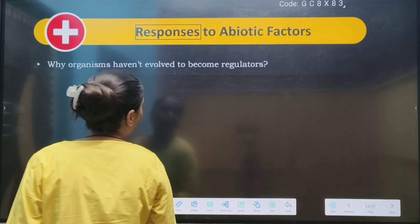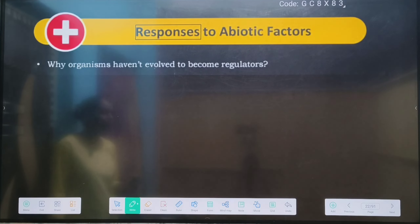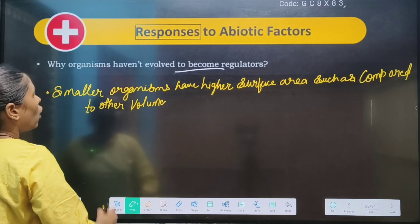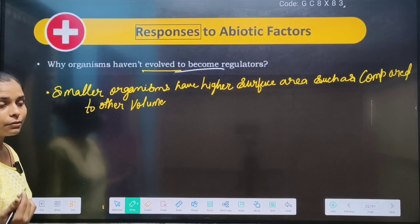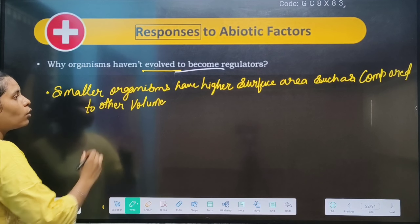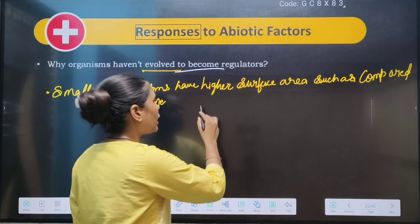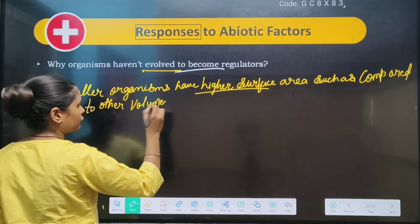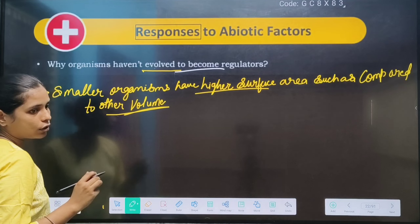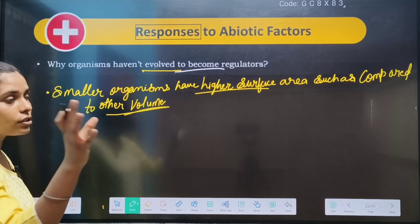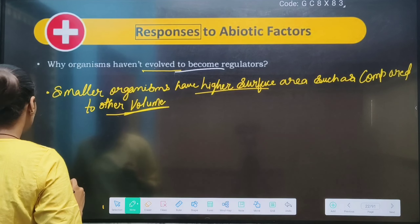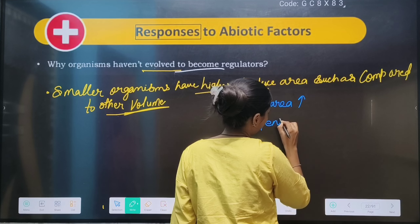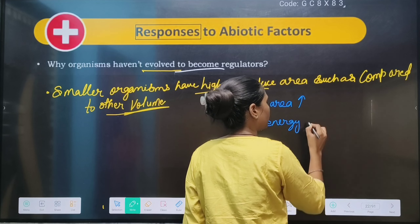Response to the abiotic factor: the abiotic factor response means the organism is involved in regulating. The smaller the organism, the higher the surface area. Higher surface area but less volume compared. This leads to heat and energy loss.